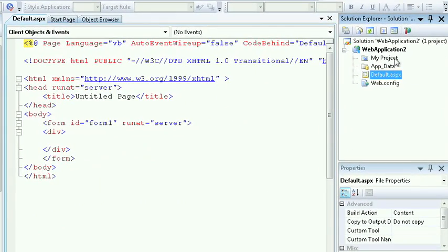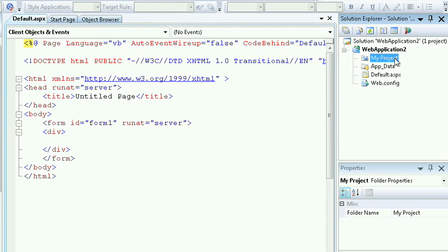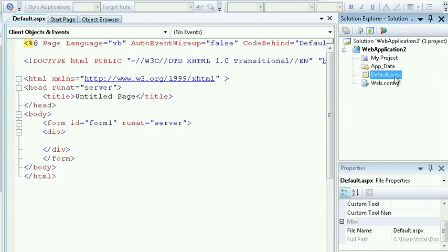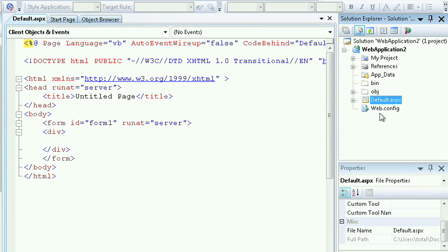For the web application, I see a similar scenario. I see my project, I see a default ASPX file, and again, some of the files are hidden from me. We can change that by selecting the Show All Files option.